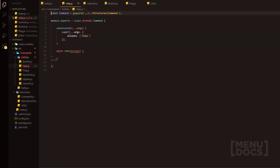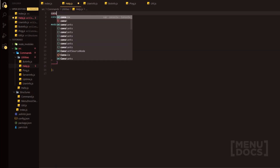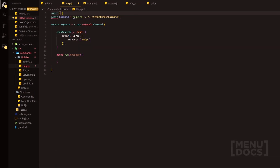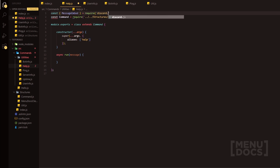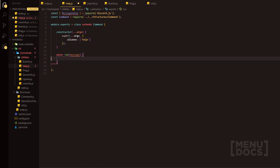To start us off, what we're going to do is we're going to quickly require a MessageEmbed from the discord.js package here. So we're going to do MessageEmbed equals the requirement of discord.js, and that's the embed required here.